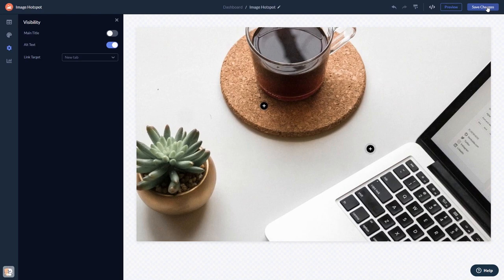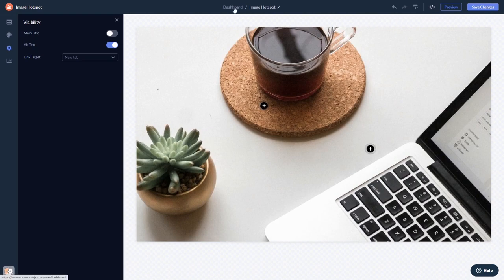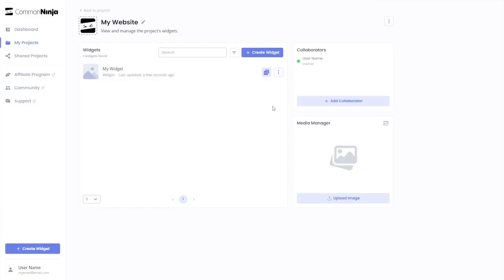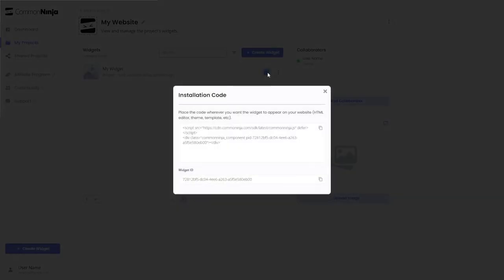When you're ready to add the widget to your website, go back to the dashboard. Now, on the dashboard, you'll see the widget you've created. Click on the Add to Website button. In the window that opens, copy the code.